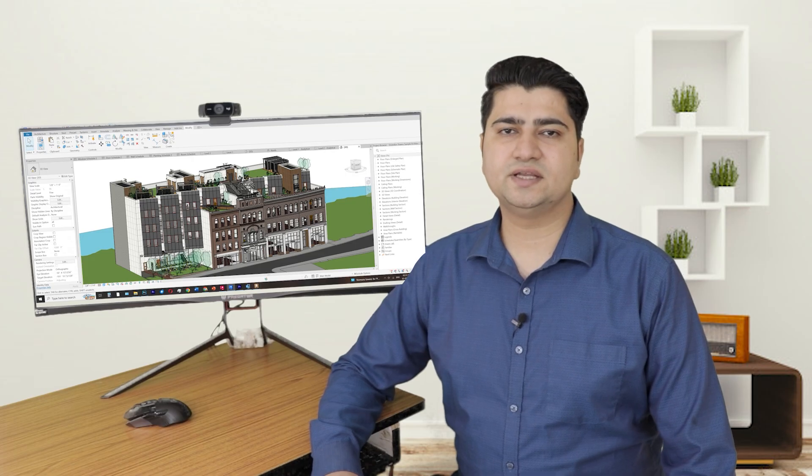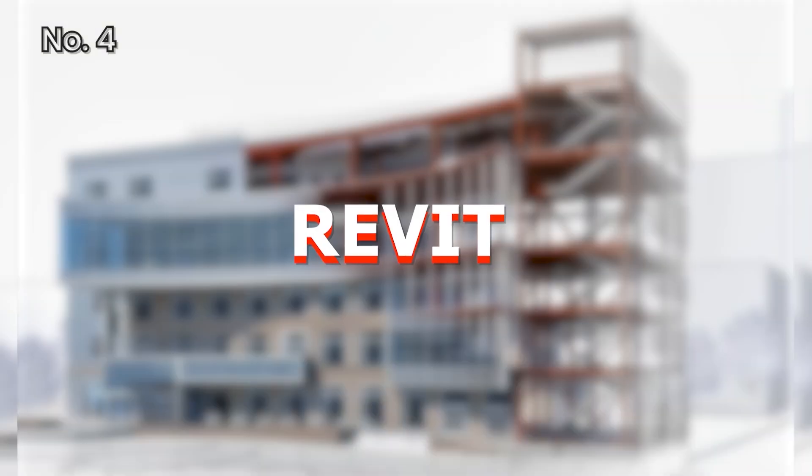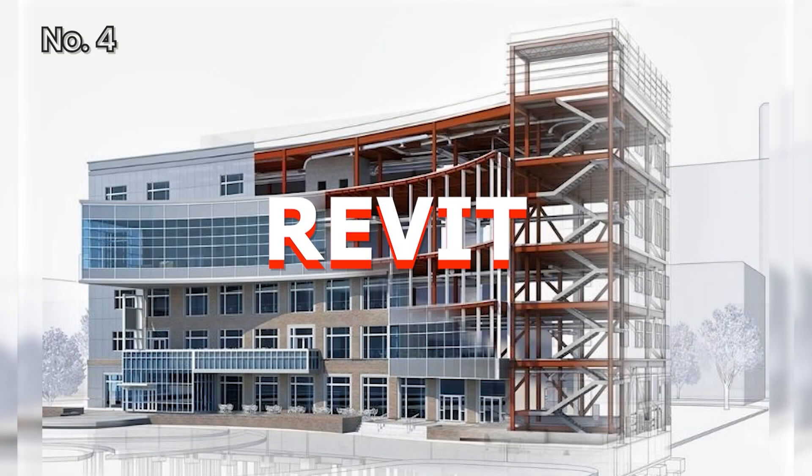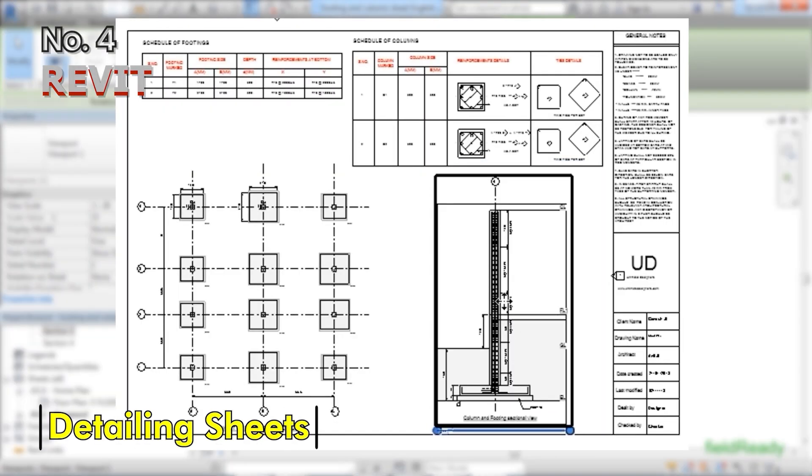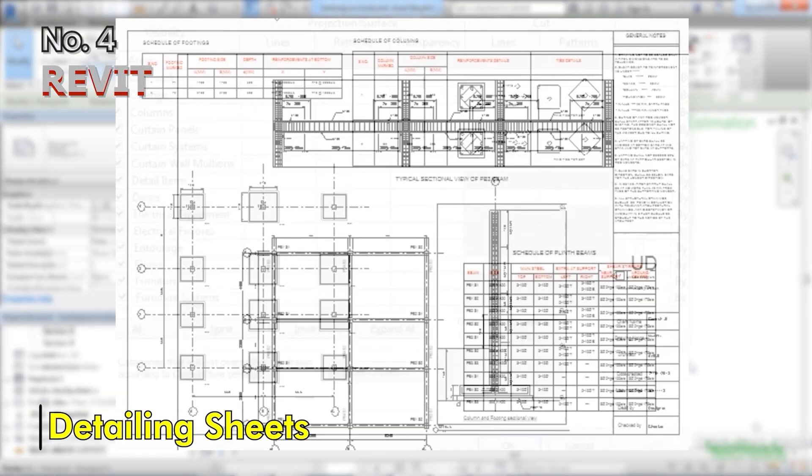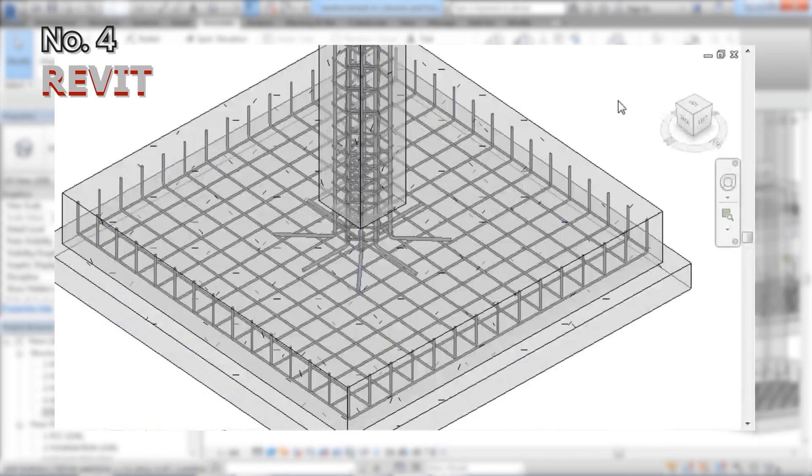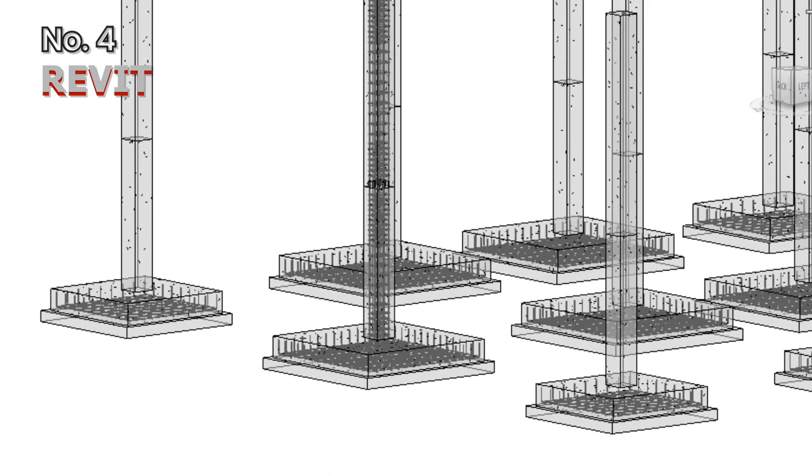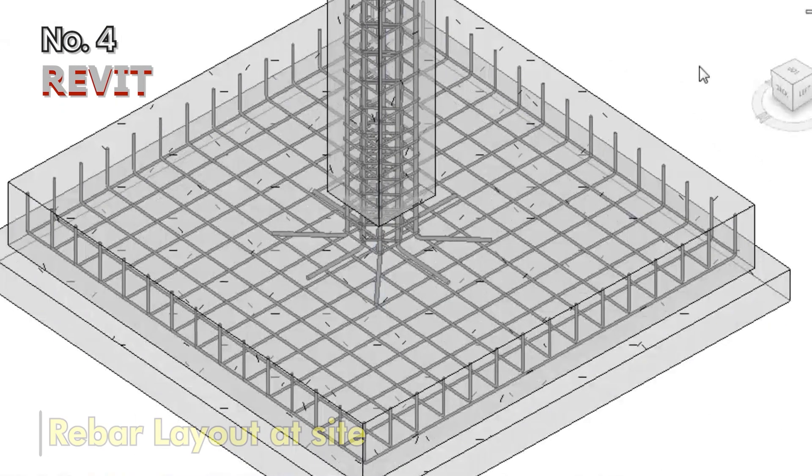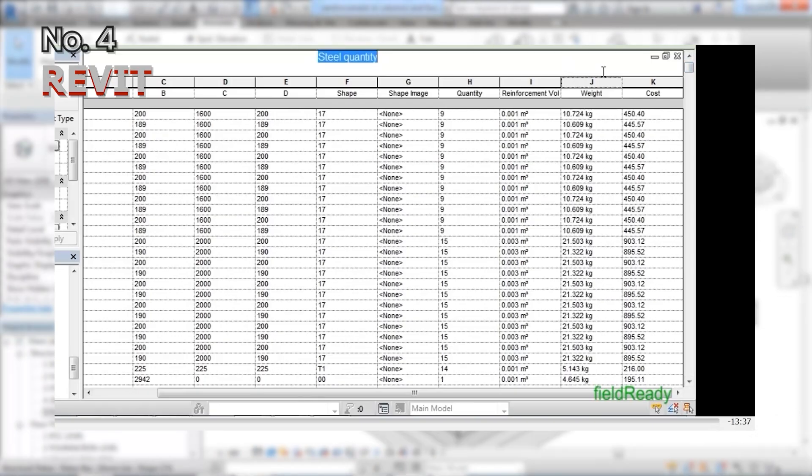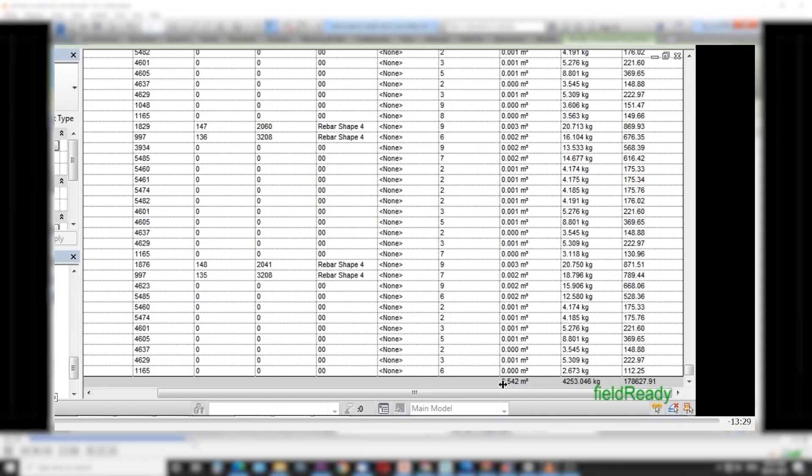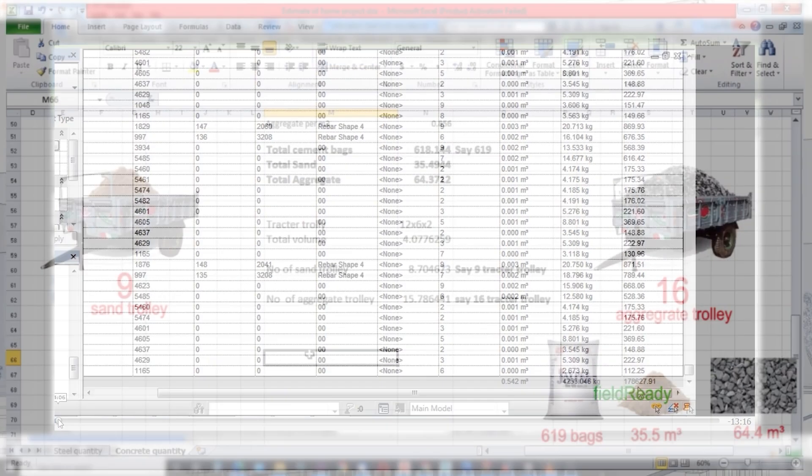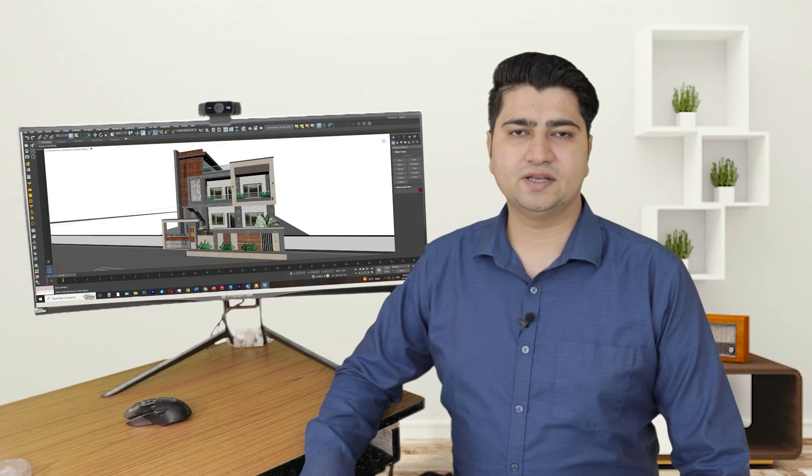Next stage is detailing and estimation for which Revit software is used, which is the Building Information Modeling BIM software. In this we create a complete digital version of actual project. Revit software can automatically calculate the total amount of steel and concrete used in the project.